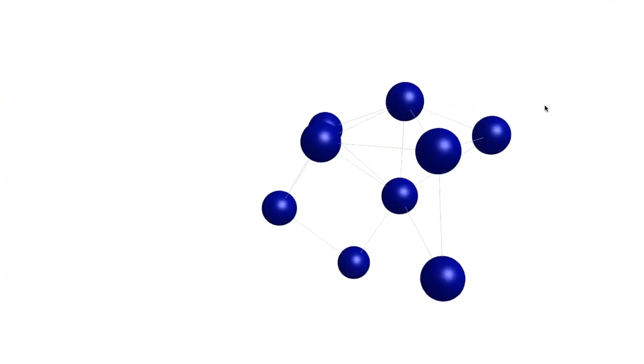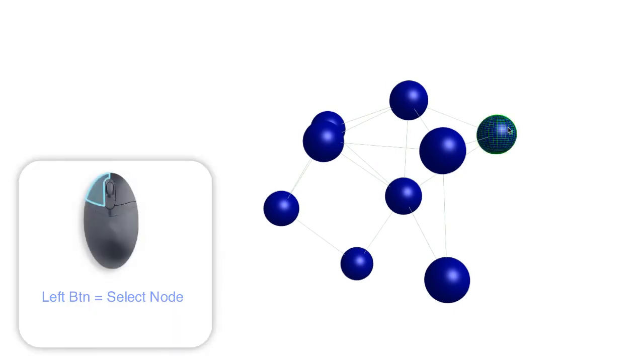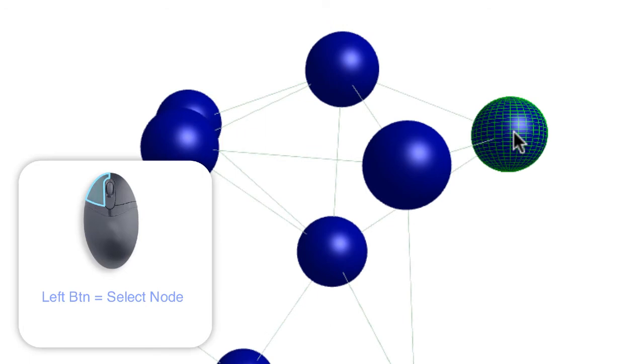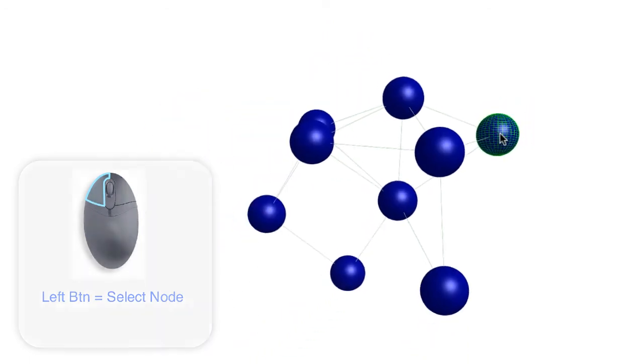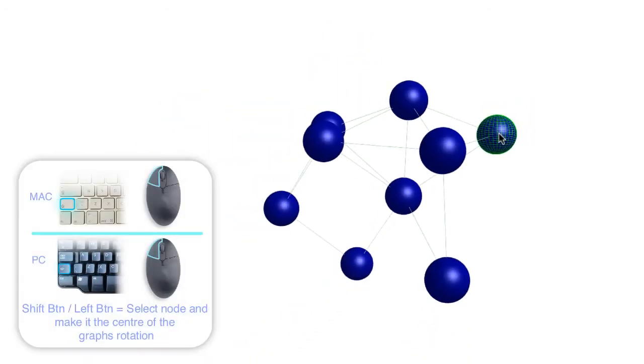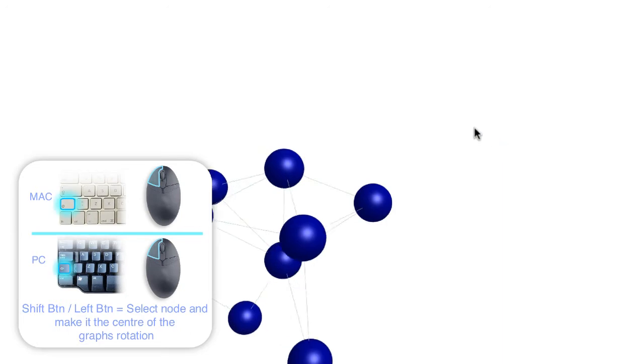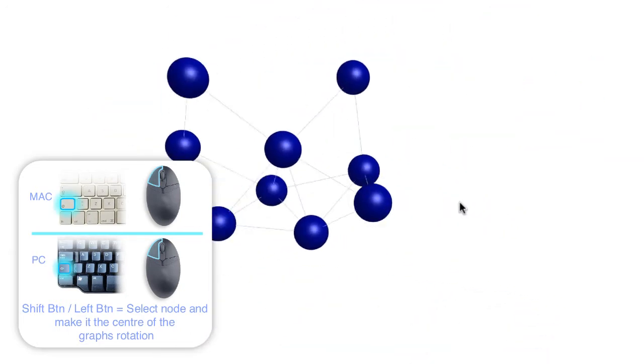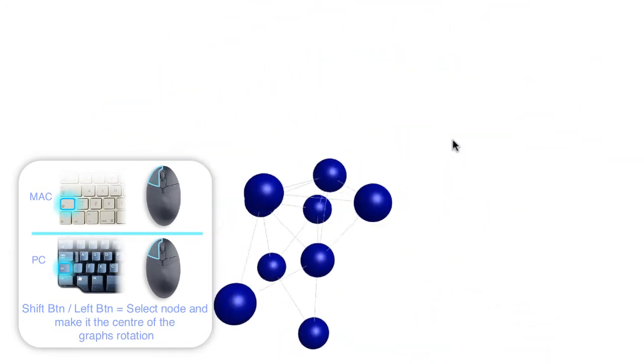Let's look at a graph more closely. We can select any node with a left click of the mouse. When a node is selected, it will be highlighted in green or surrounded in a frame as shown here. Holding down the shift button on the keyboard whilst clicking on a node with the left side button makes that node the center of the graph's rotation.